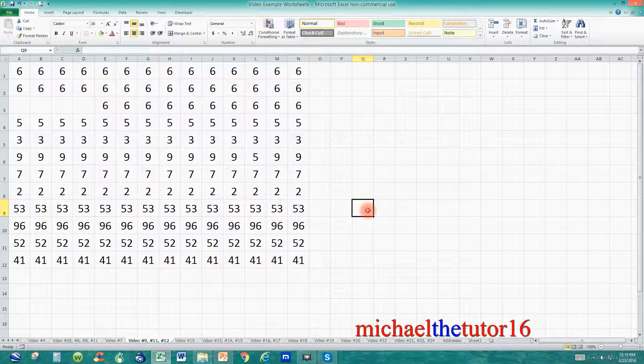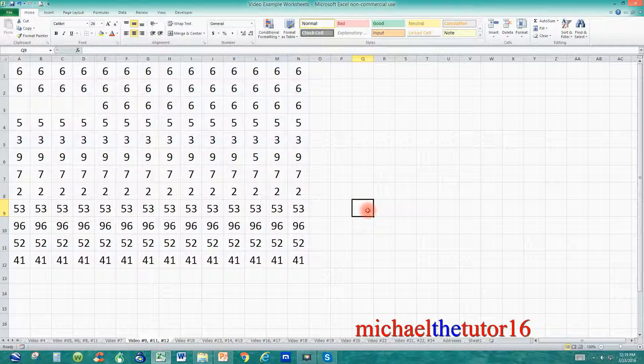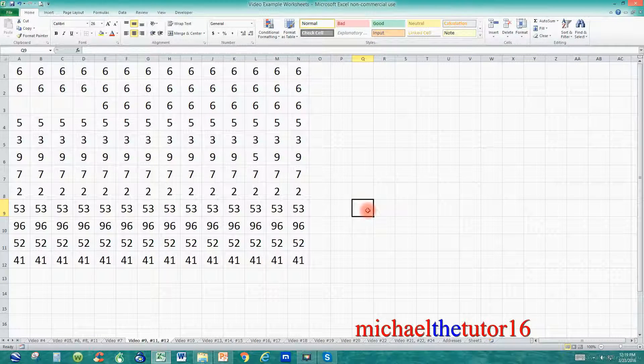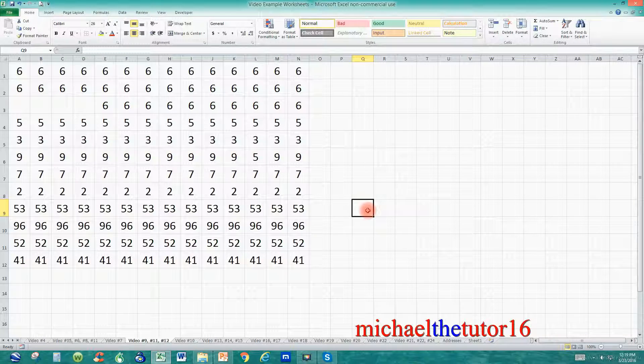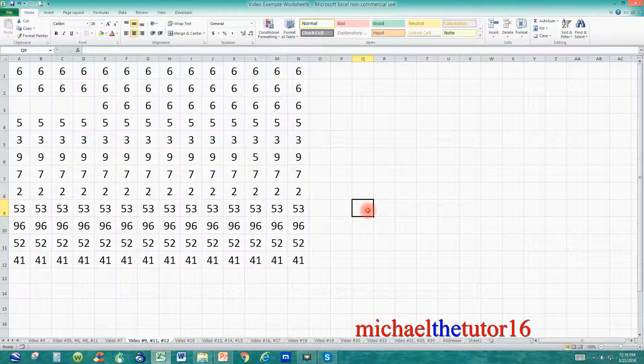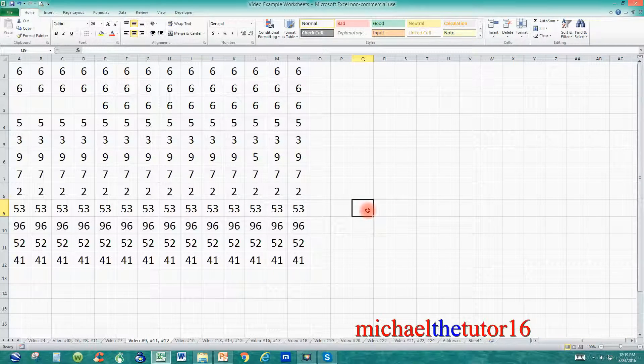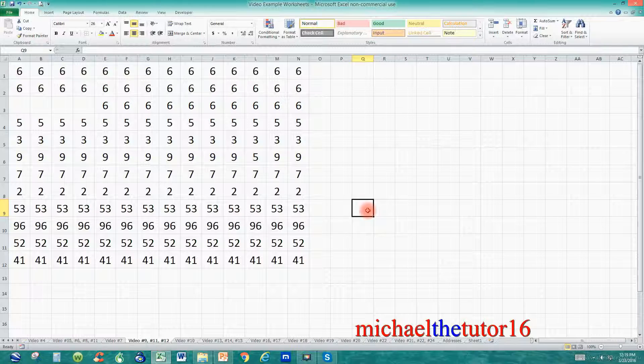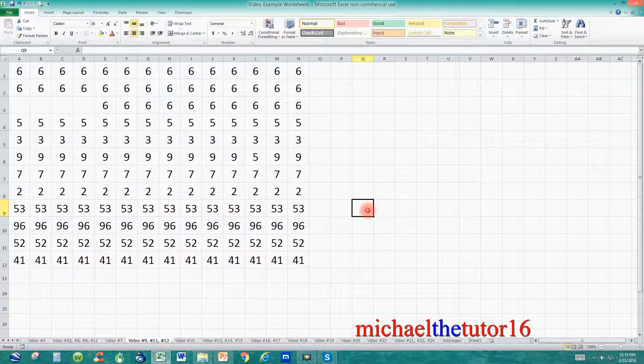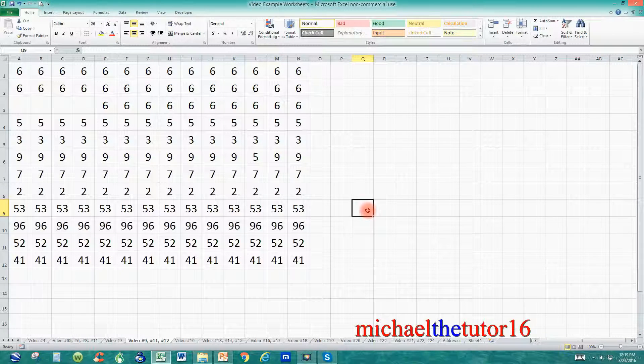As you can see I've gone into Excel and I've created a sample spreadsheet with some random numbers. Today I'm going to show you how to use fill colors and grid lines to help you better define your information to make it easier for your target audience to take note of.